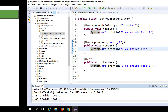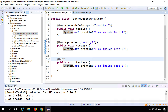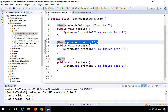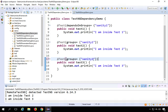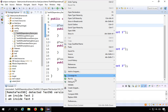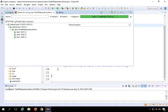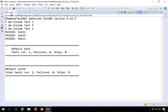You can also use regular expressions with group dependencies. For example, I will assign test3 to a group called 'Sanity2'. In test1's dependsOnGroups, I will use 'Sanity.*' — the dot-star is a regular expression meaning all groups starting with 'Sanity'. Running this, test2 and test3 both execute before test1.